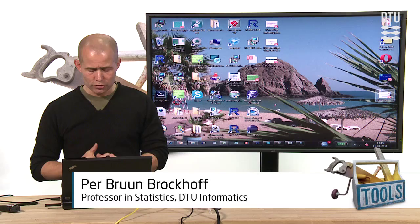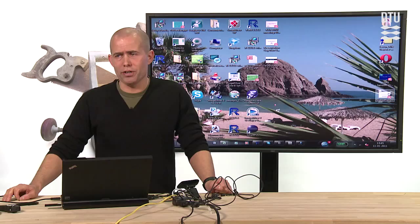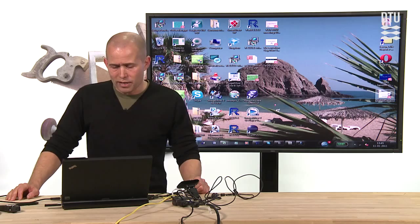My name is Per Brun-Brockhoff. I'm a professor in statistics here at the Technical University, and I've now, over the last five or six years, been in charge of teaching the introductory statistics for civil engineers here at our university.